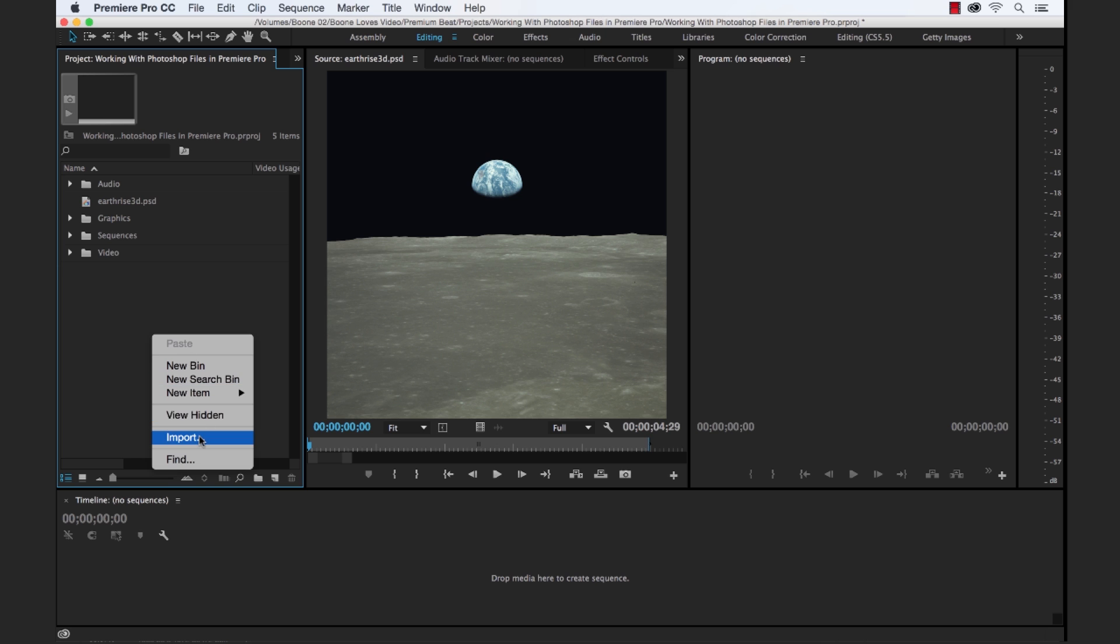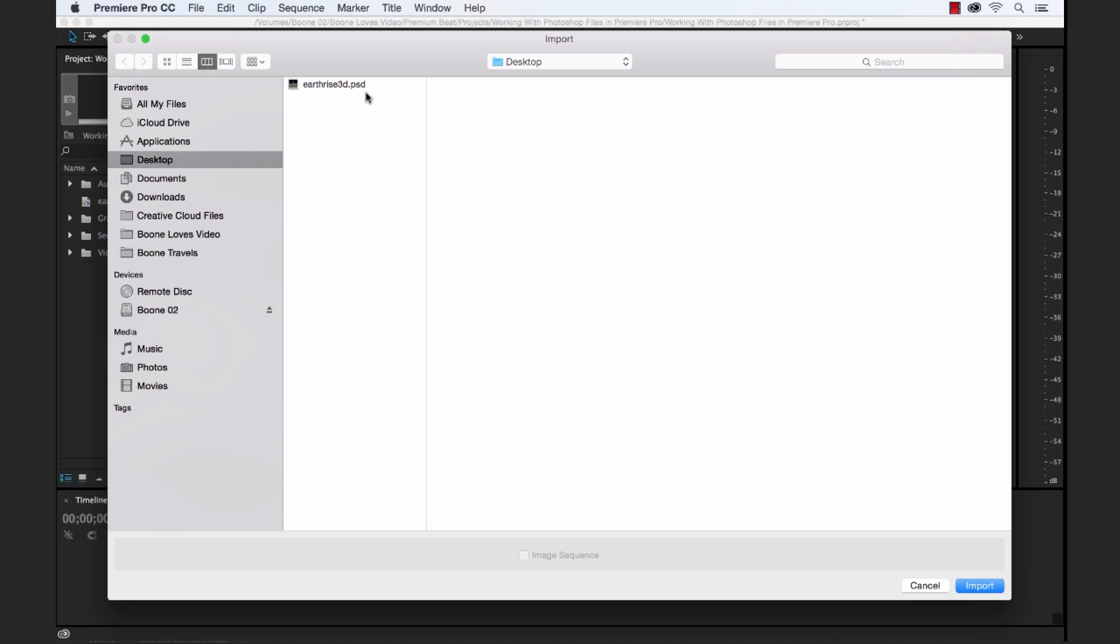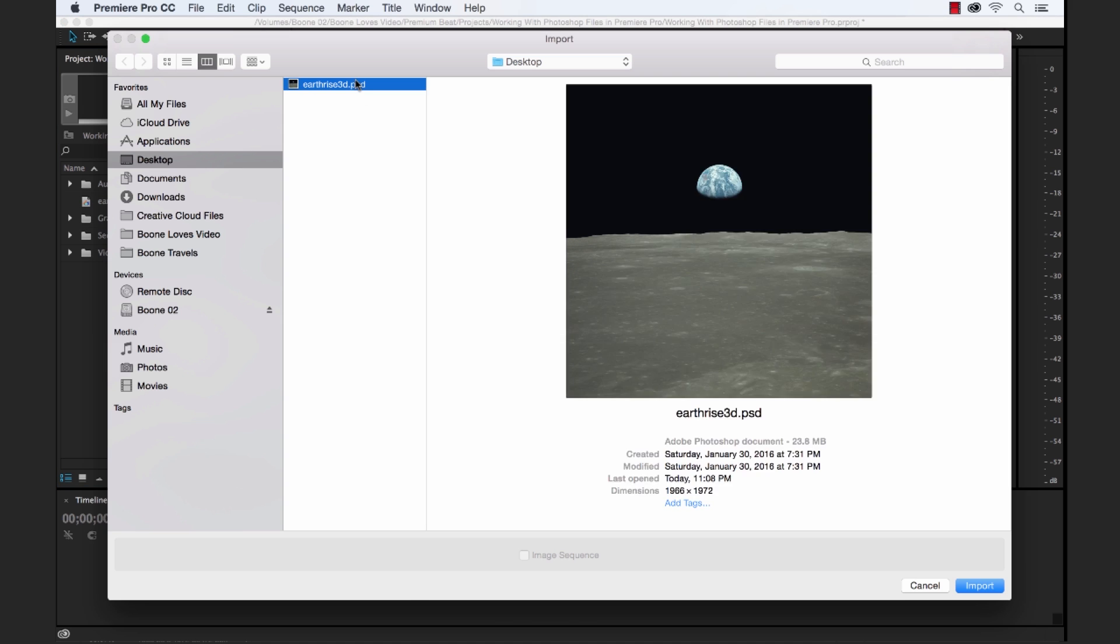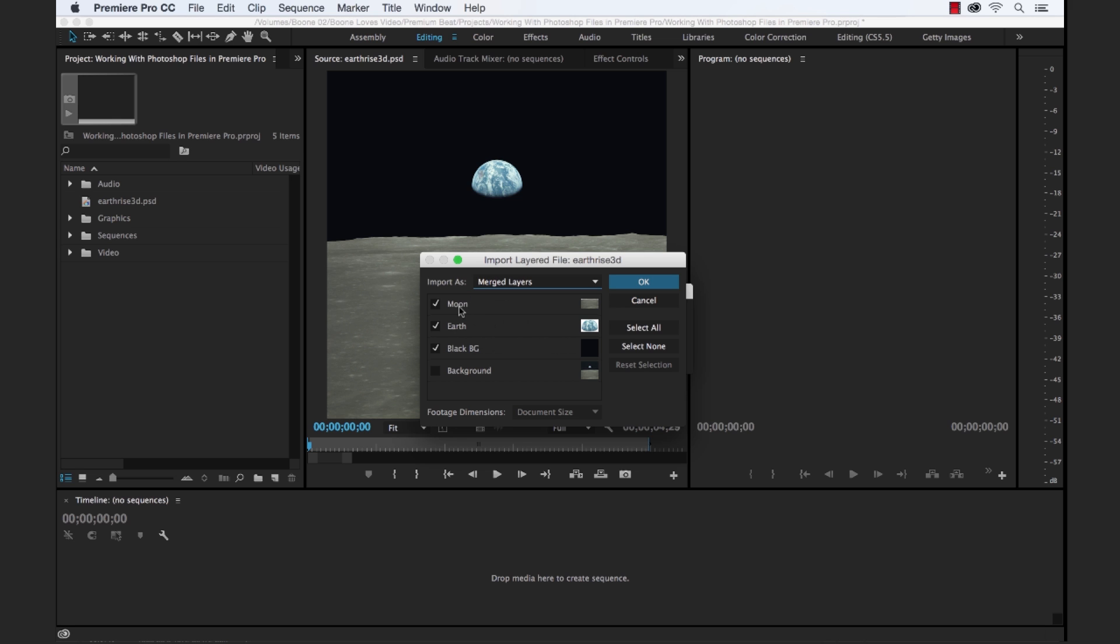We wanna show you how you can import the individual layers. And with Merged Layers, this simply allows you to pick and choose which layers you want to leave in or include, and it will merge those layers together into, once again, a single image file.